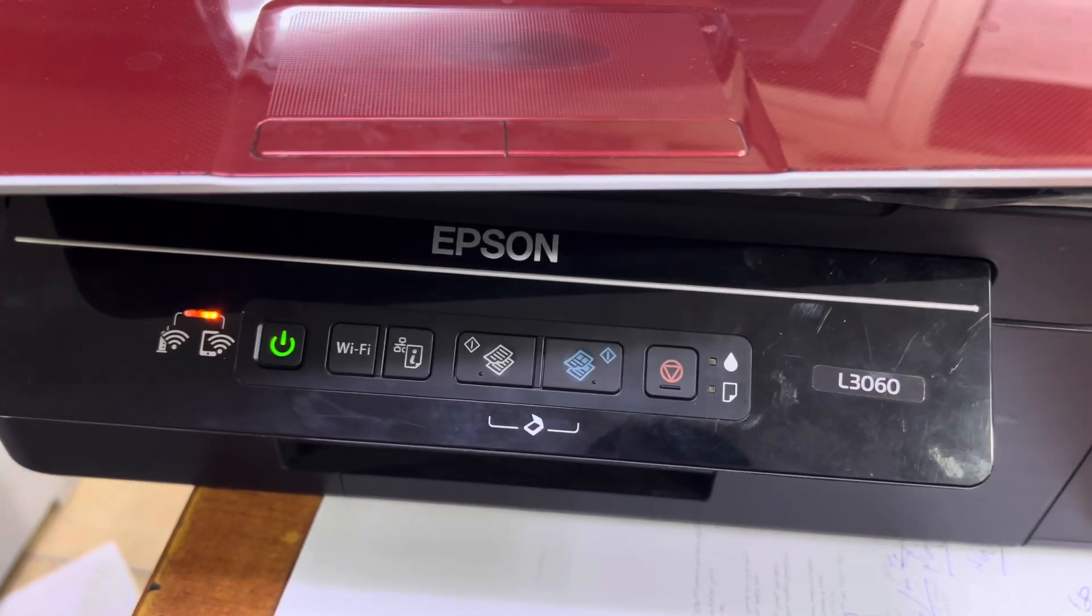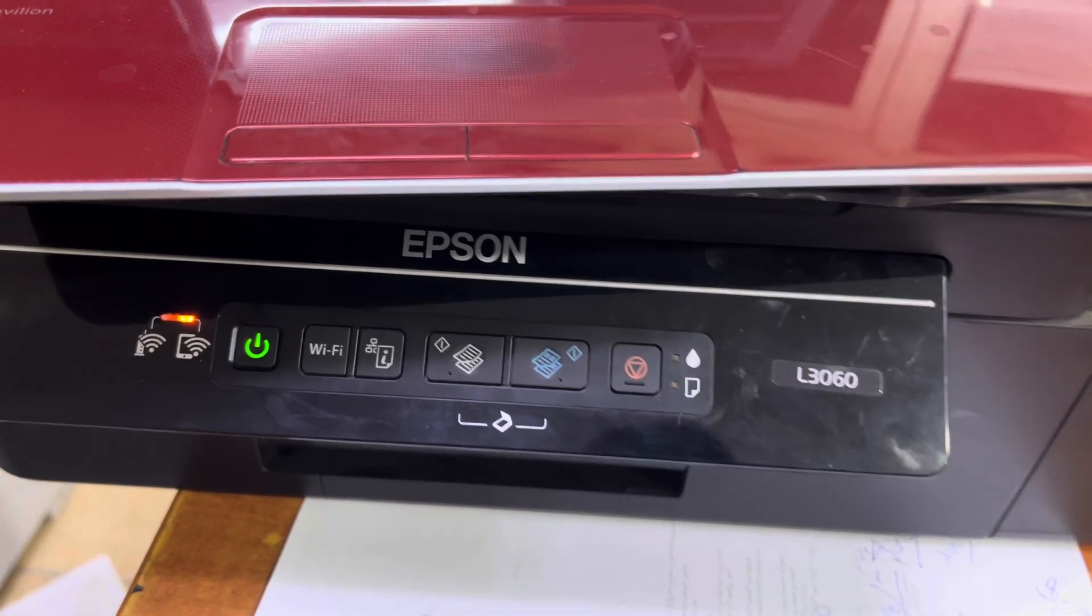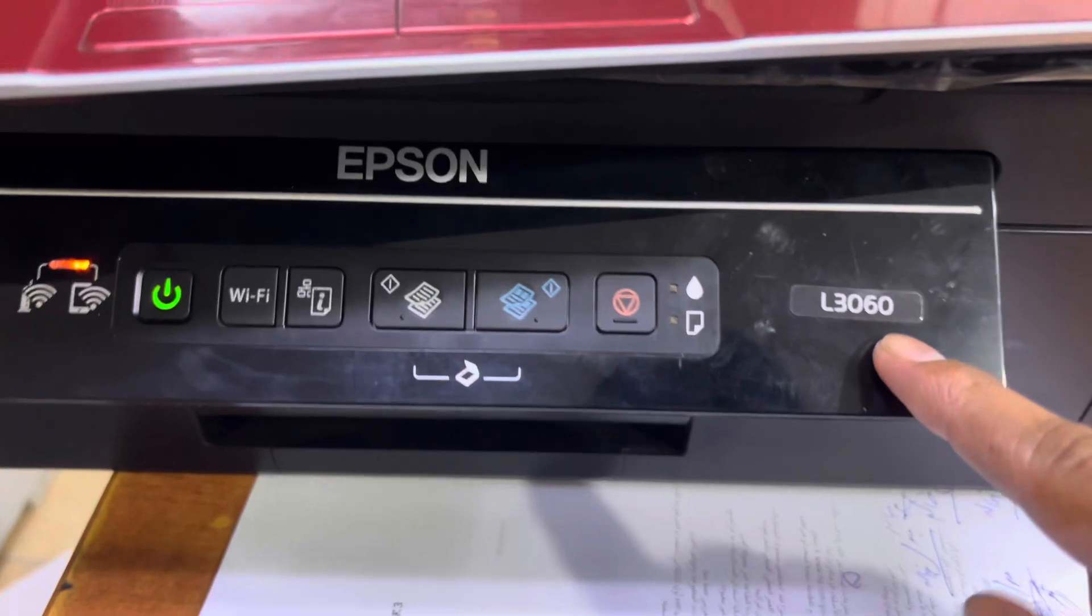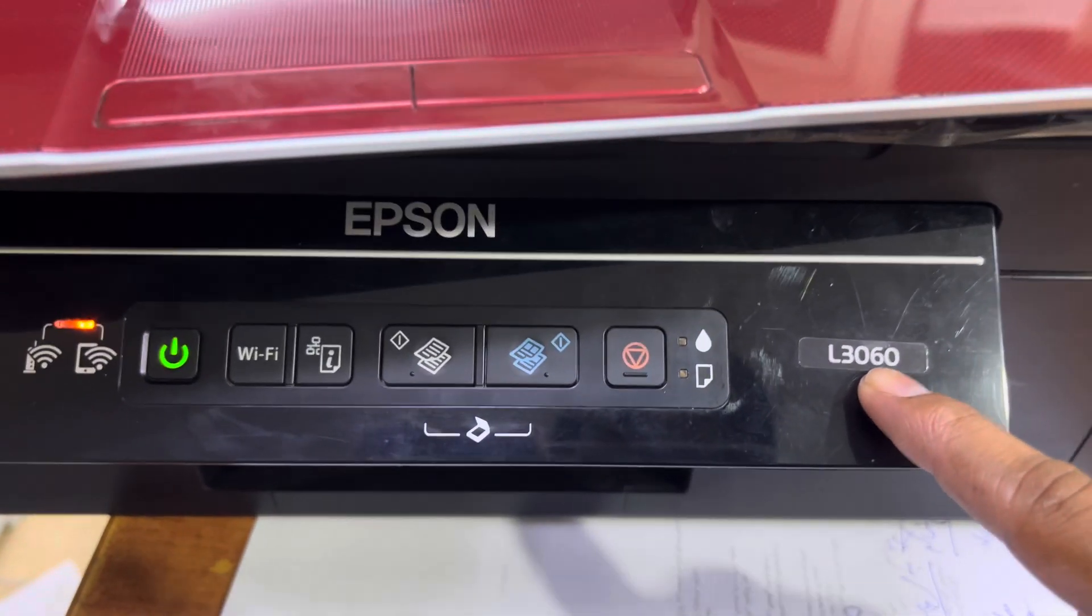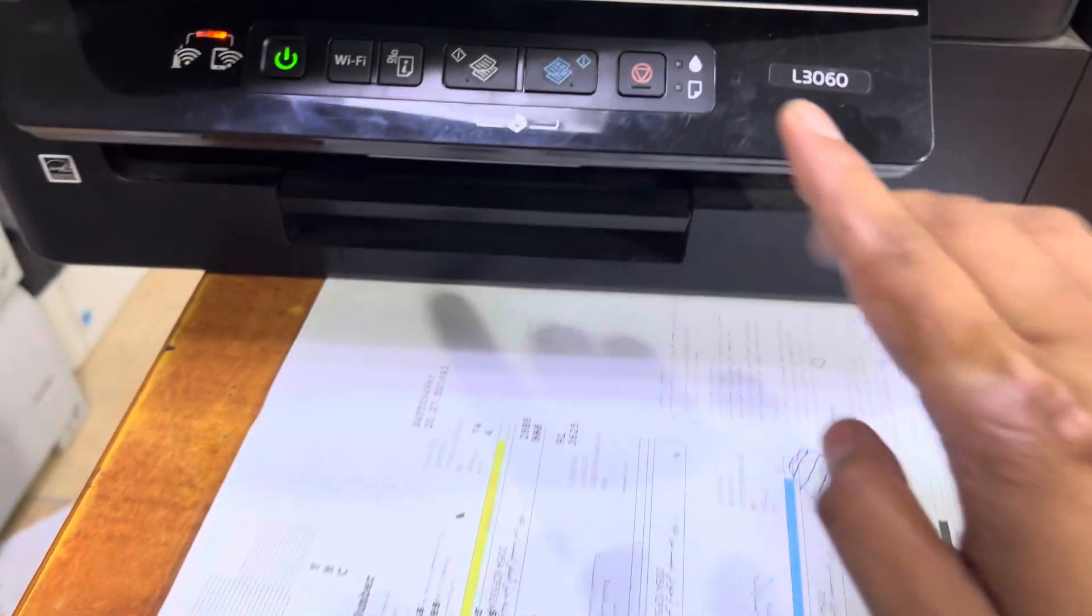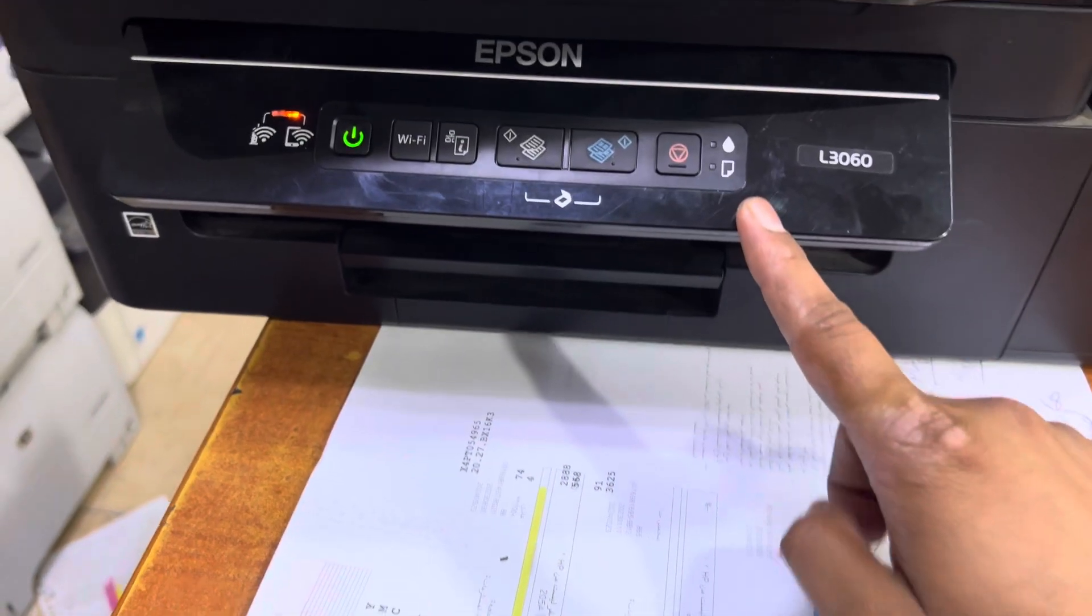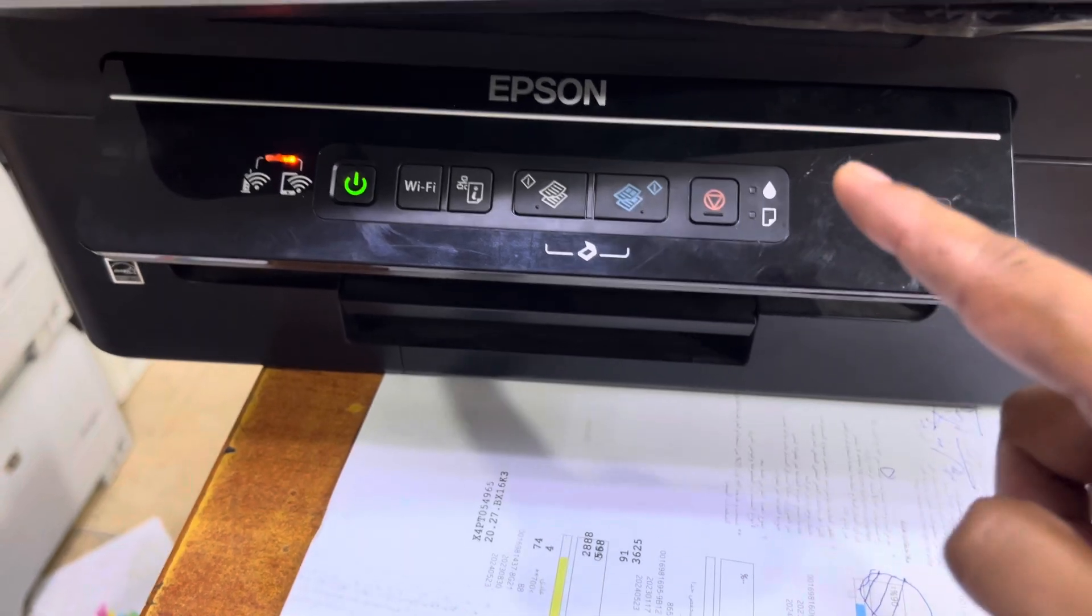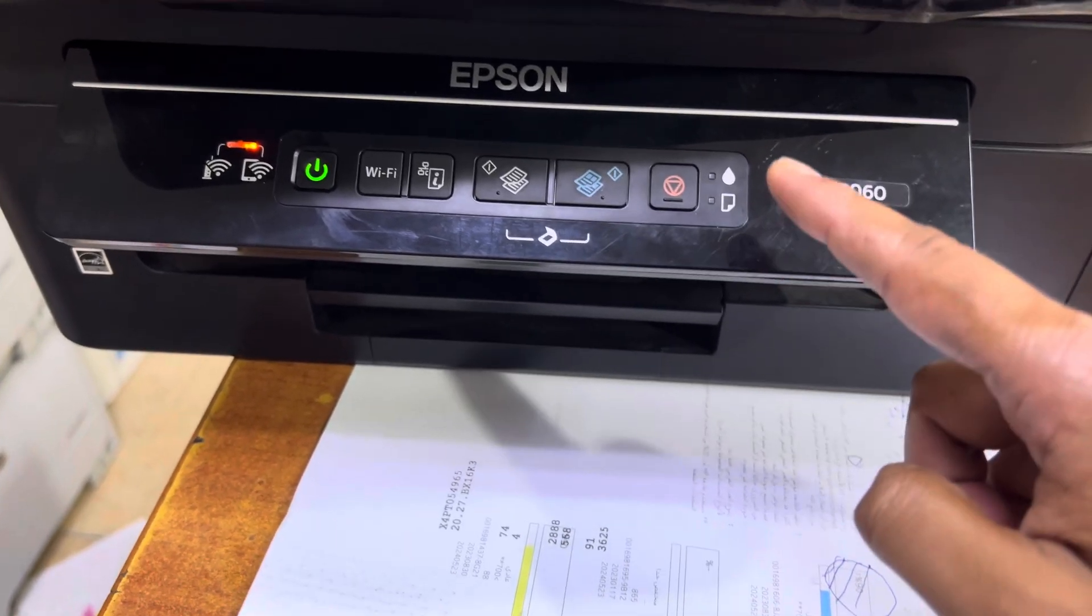Hello everyone, welcome back to the channel. It's Bilal over here. If you have an L3060 printer and need to reset the ink pad, today I'm going to teach you how to reset it.